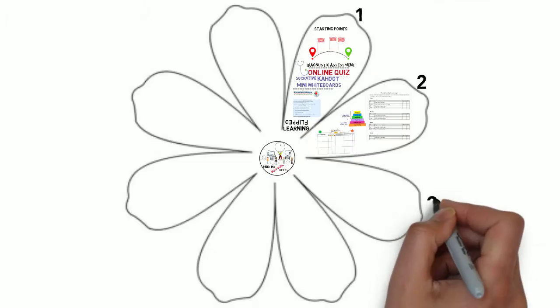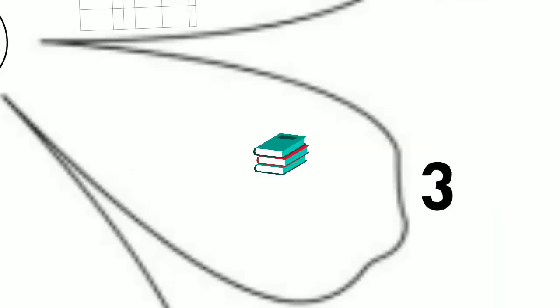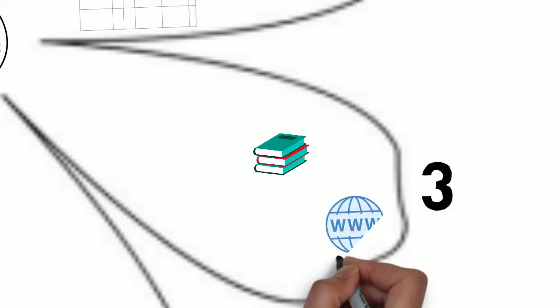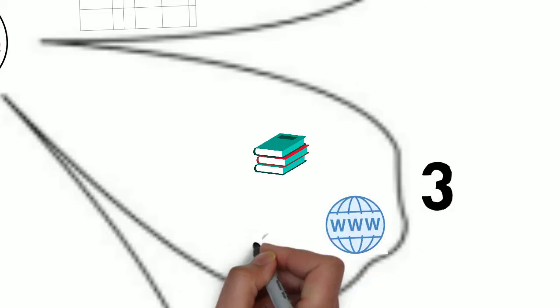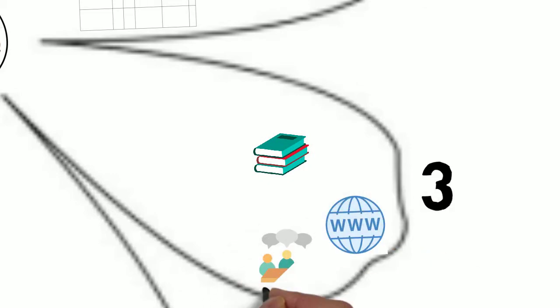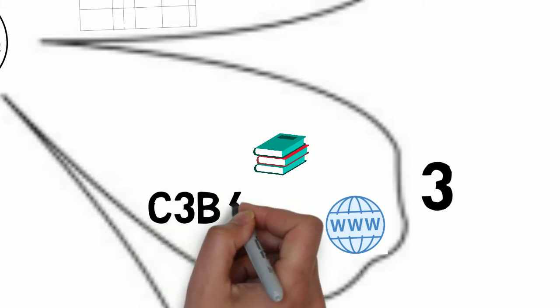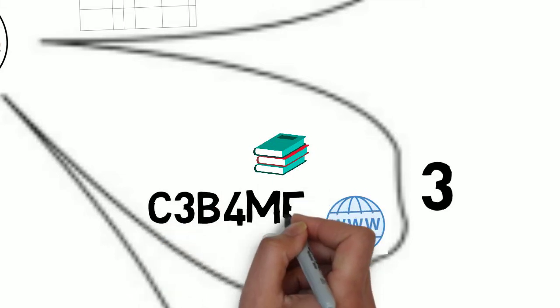Now it's time to actually visit these destinations. Learners use books, the internet and ask each other before they come and ask me for help. This is formally known as C3 before me.